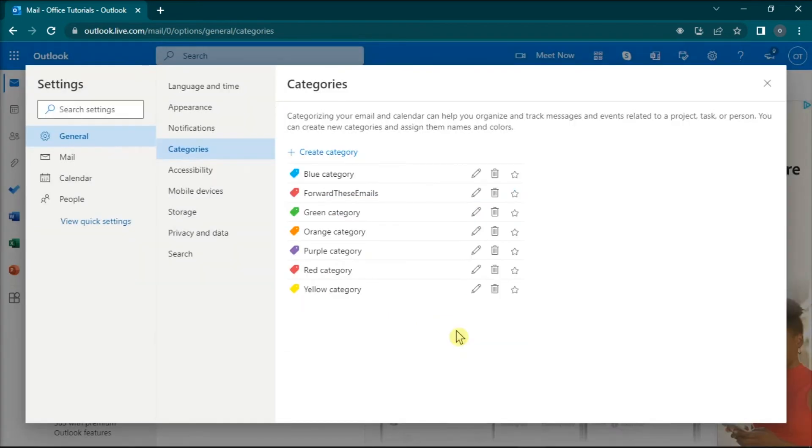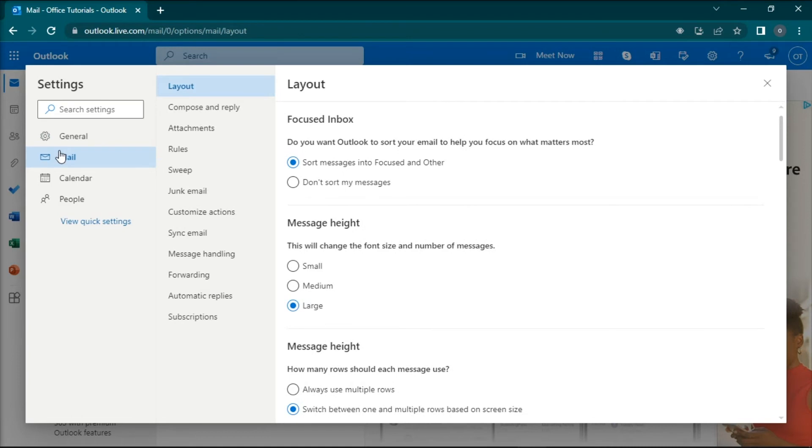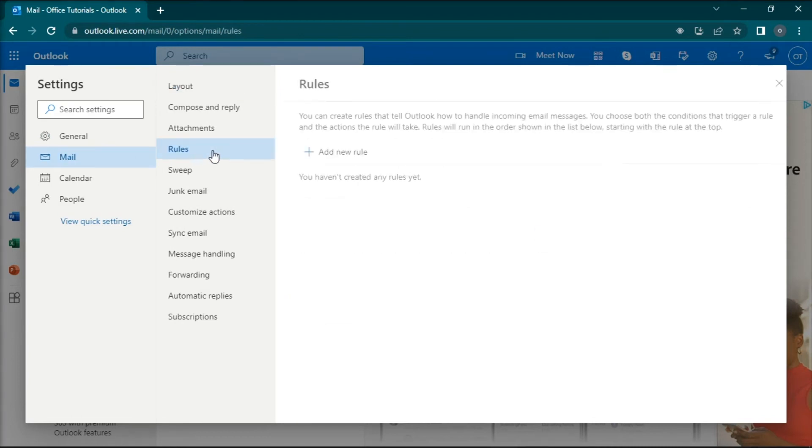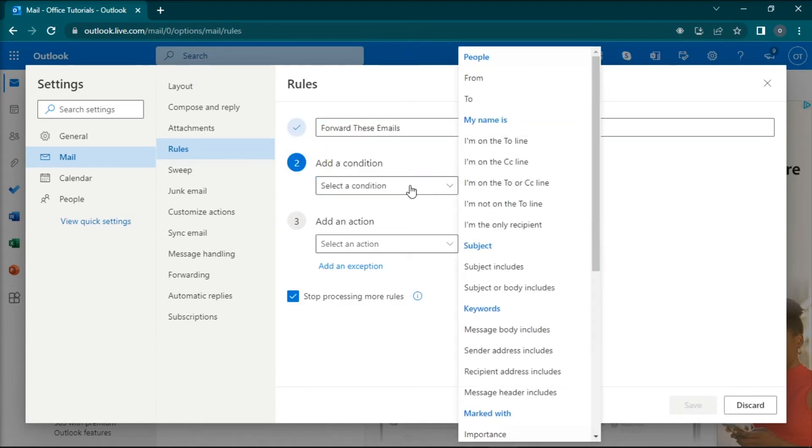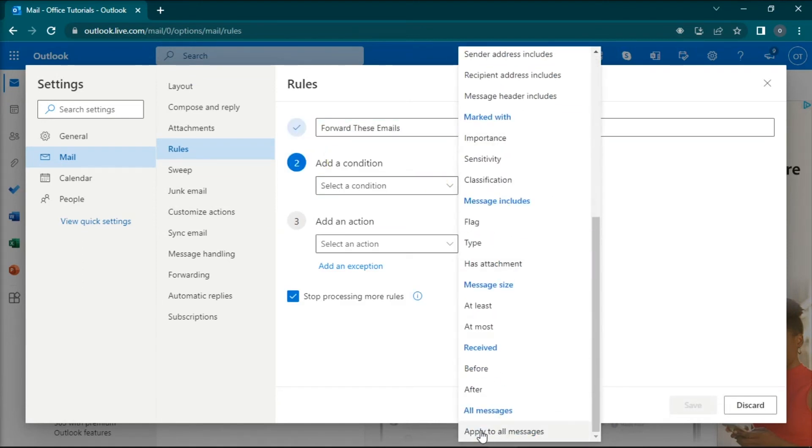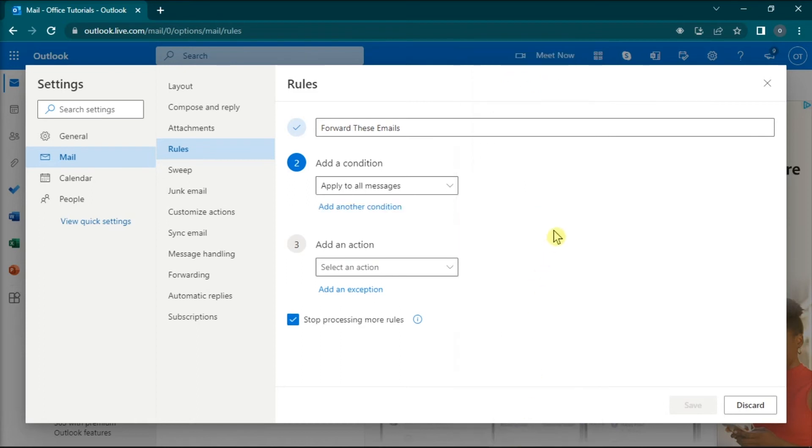Now once you're done doing that, still under the Settings, go to Mail, select Rules, add a new rule, and then name the new rule. After that, select Apply to All Messages under the condition.